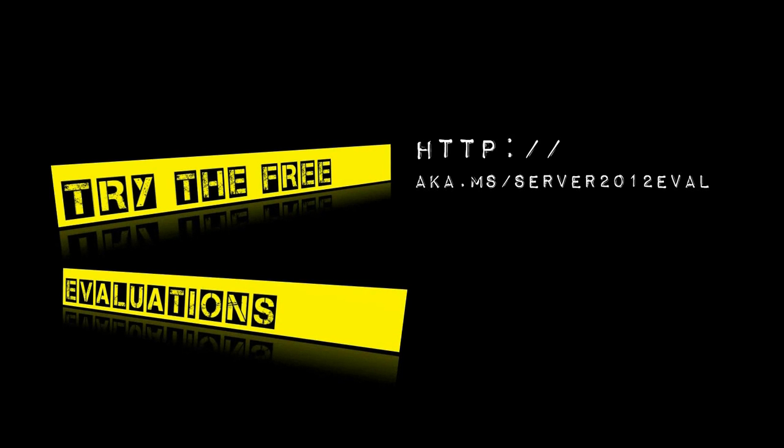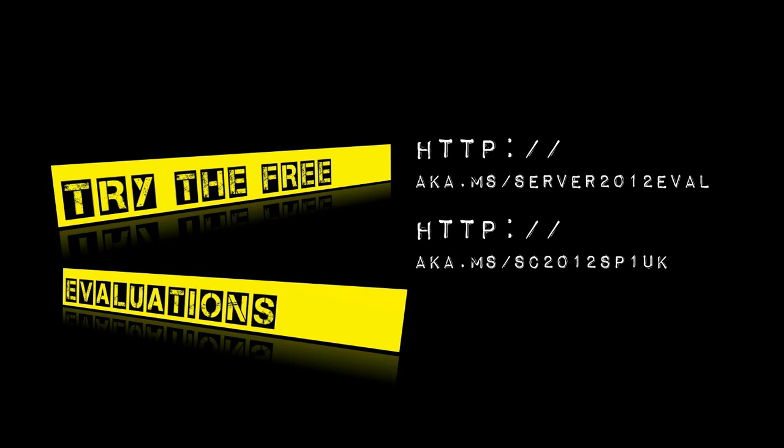Hopefully you found this video really useful. Please go ahead and try the Windows Server 2012 evaluation and also the System Center 2012 evaluation. Put those two together and you'll be able to create the things that you've seen in this video. Thanks very much for watching.